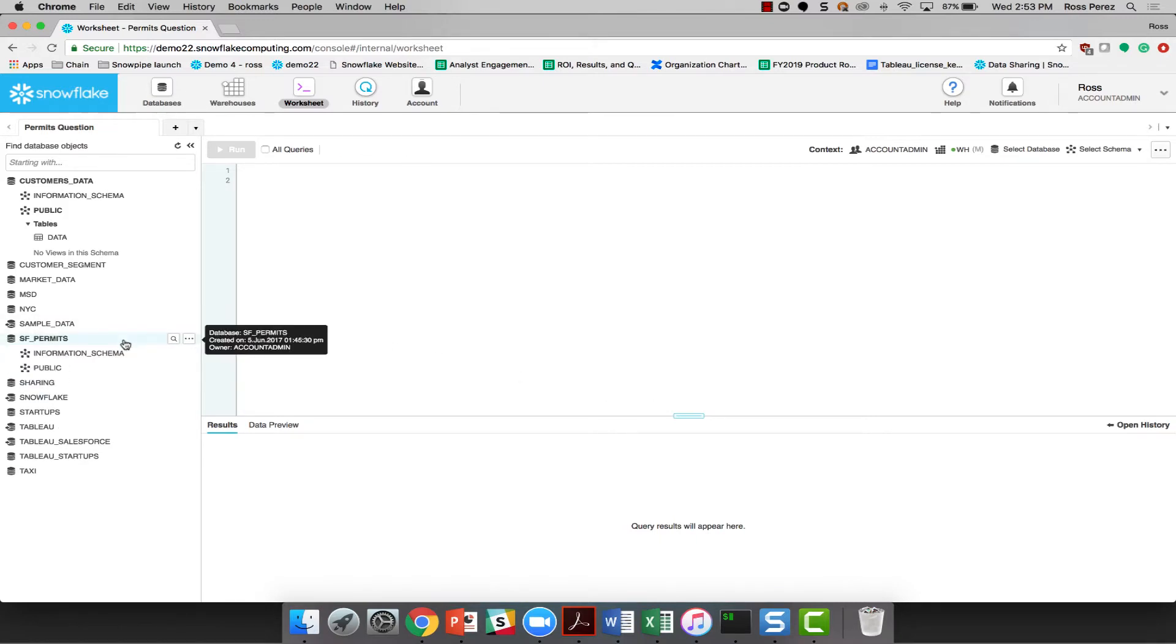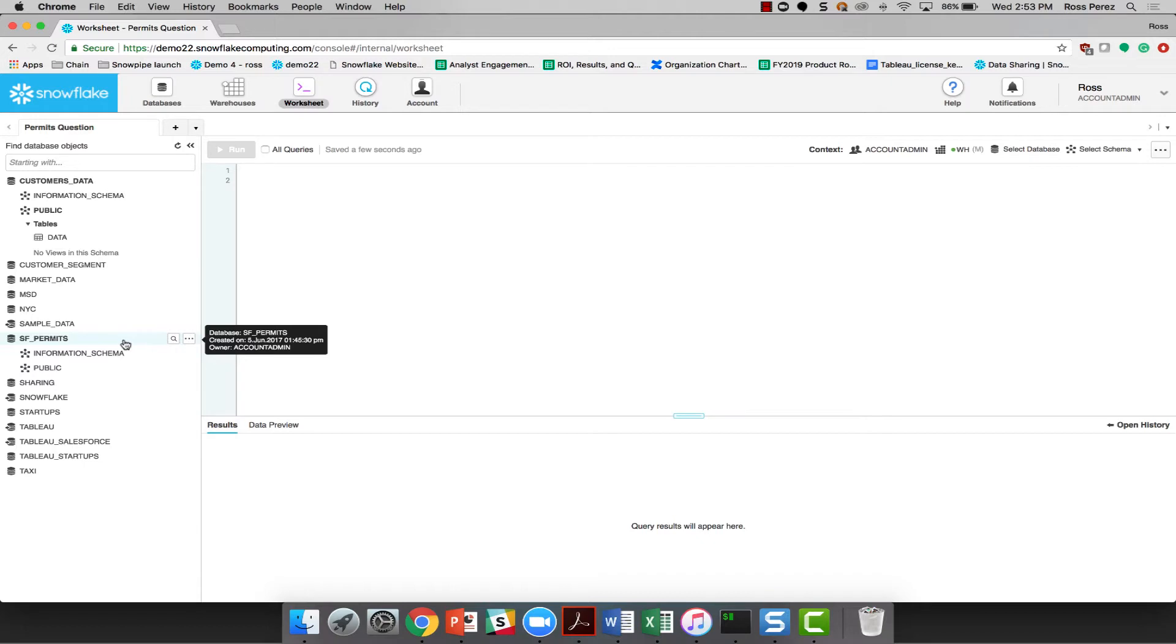With all the excitement over the Warriors and their latest championship, everyone in San Francisco is talking about their new stadium. I wonder how much it costs and if it's over budget. Let's see if we can figure that out in a minute or two with the powerful Snowflake worksheet.